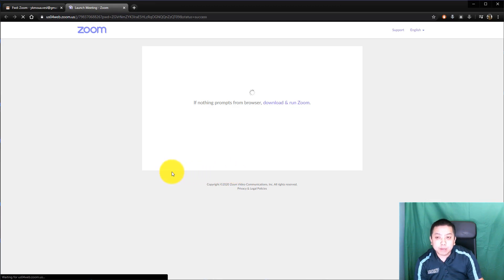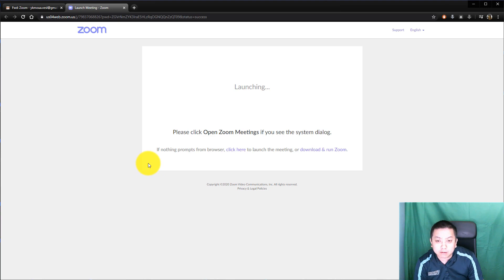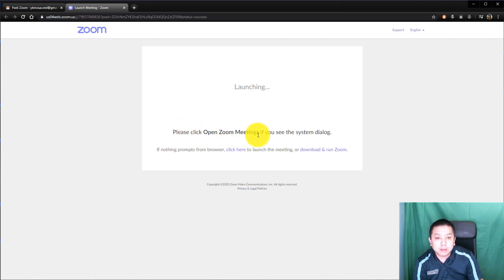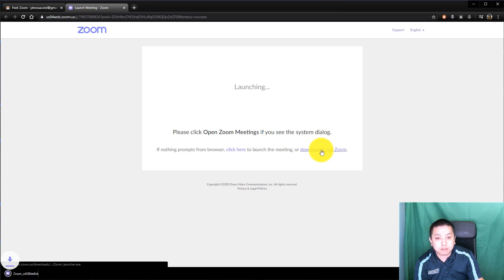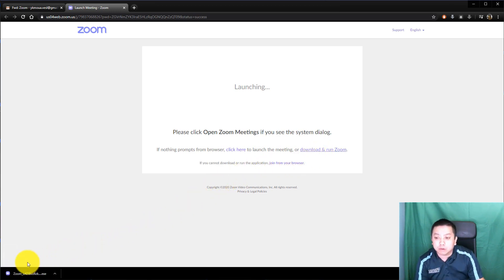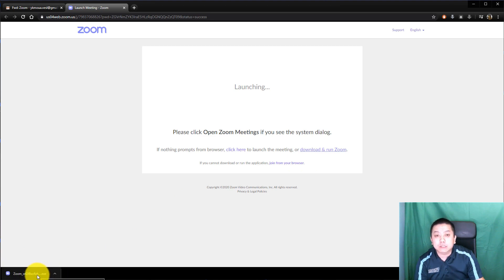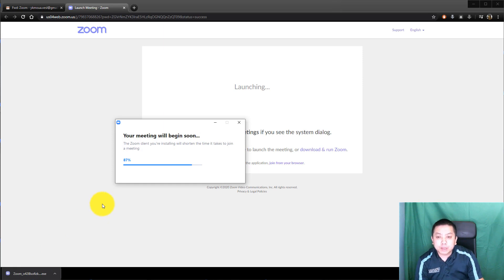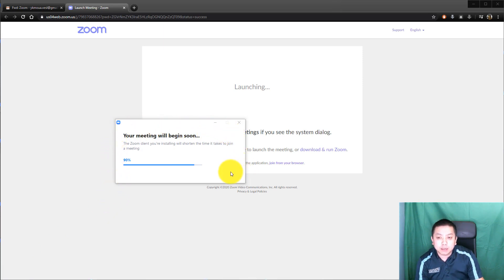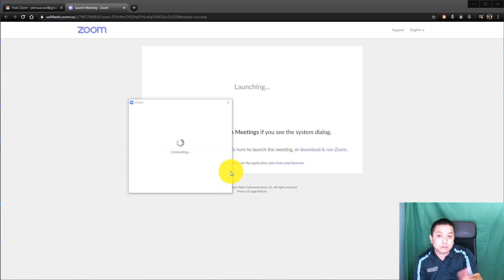Now another window is going to pop up and it's going to ask you to click to open the Zoom meeting. Nothing is going to pop up because this is the first time running Zoom, so go ahead and click 'Download and Run Zoom.' Because this is Google Chrome, it has downloaded at the bottom of my screen. Click that to install Zoom. Once you click it, it opens another window and it's installing Zoom onto your computer. This is only for the first time — after you have installed Zoom once, you won't need to do this again.